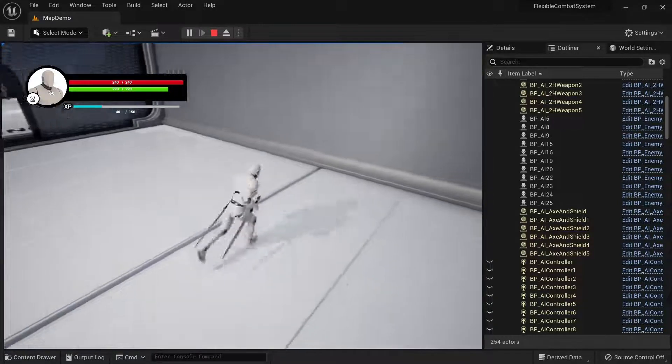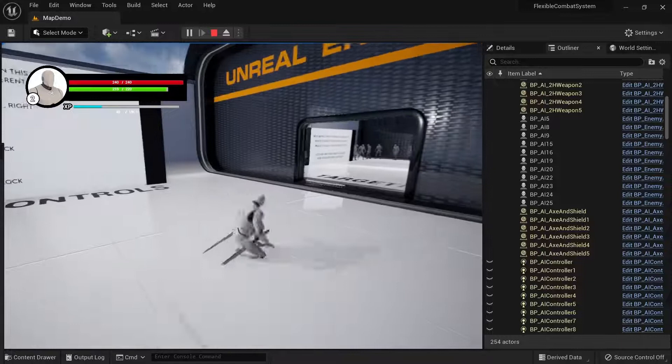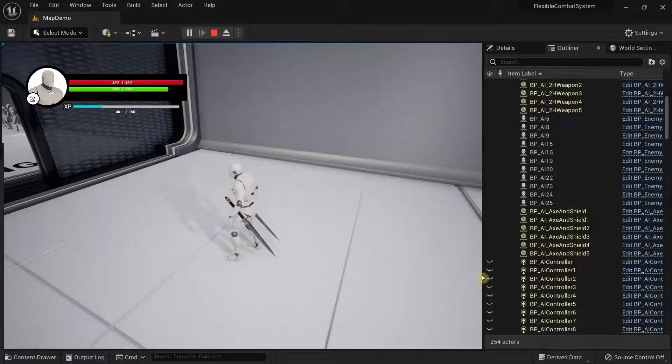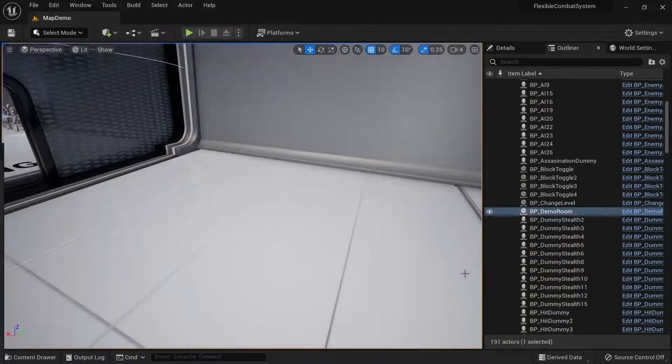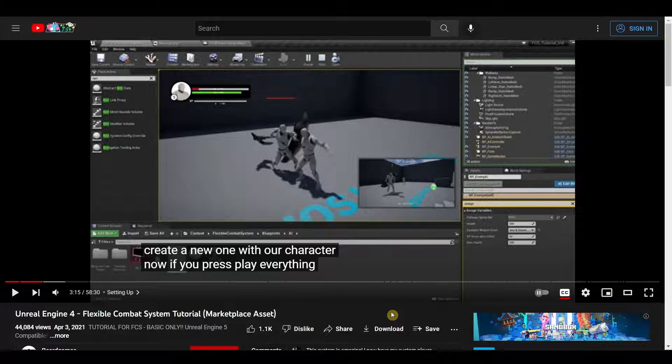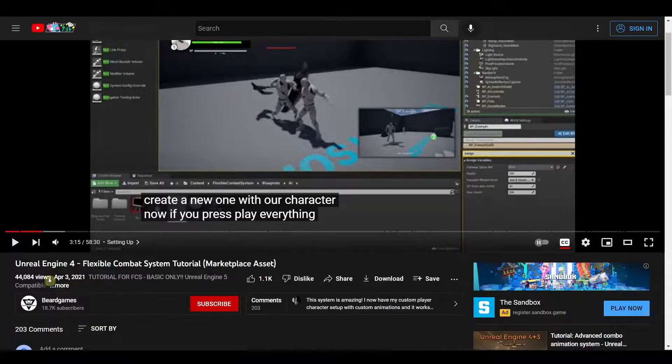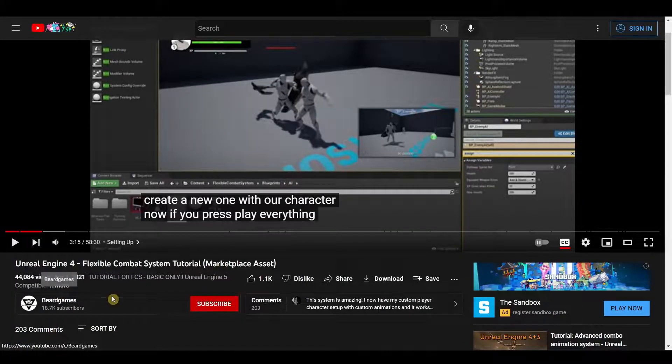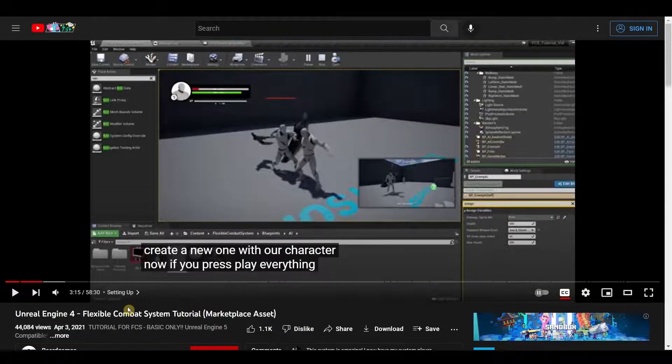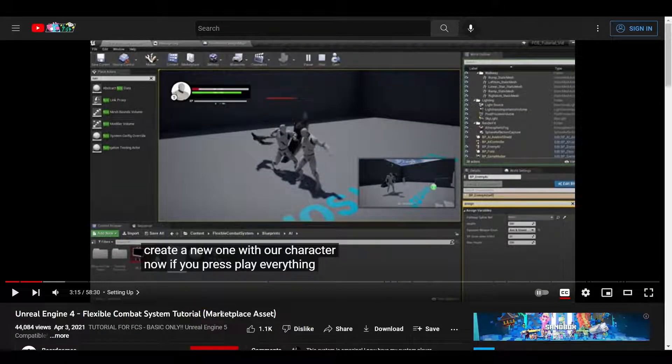Yeah, that's about it for the demo level of this particular toolkit. So I highly recommend you to check out this tutorial if you are planning to use this asset, which is actually from the creator of this combat system.